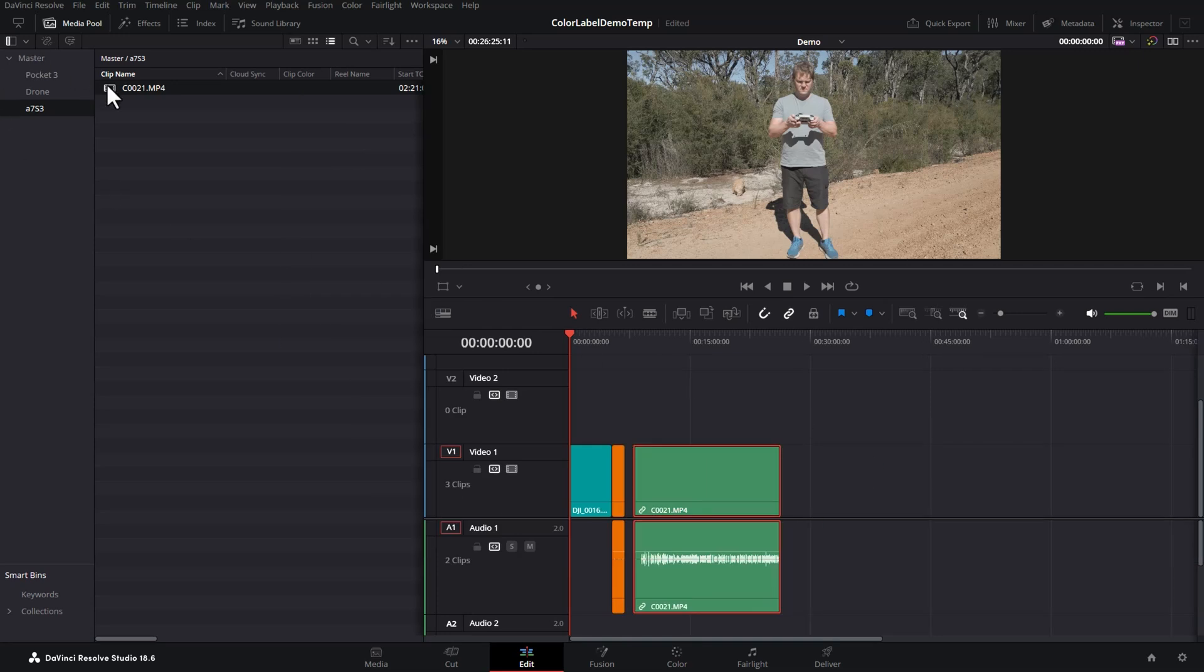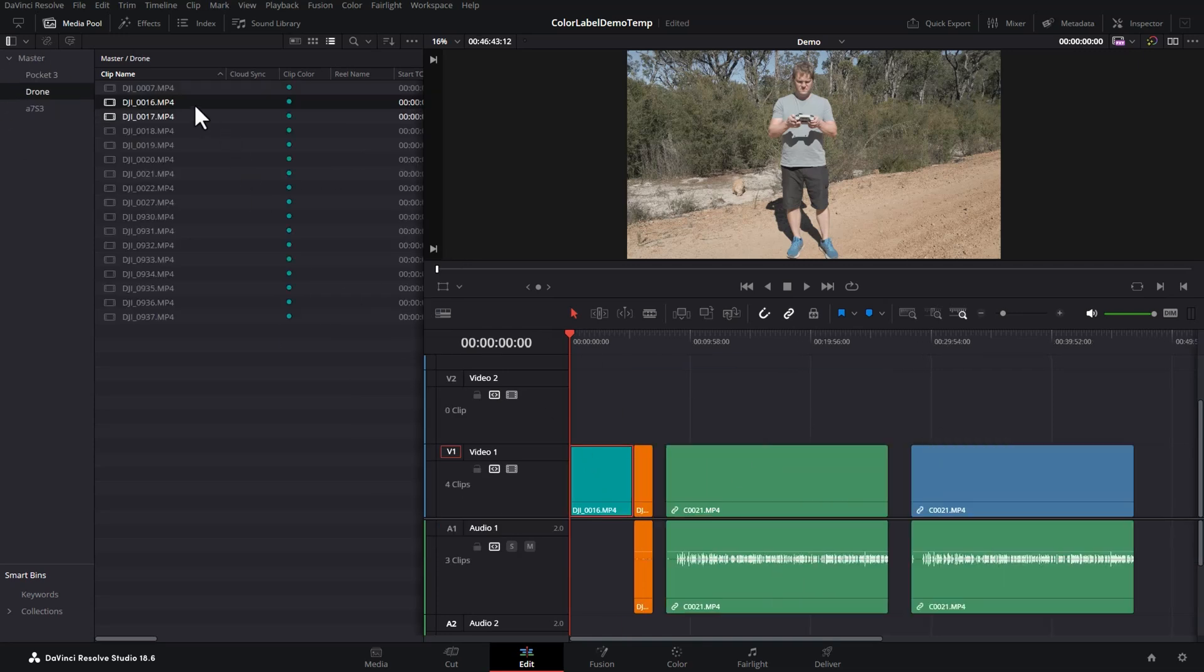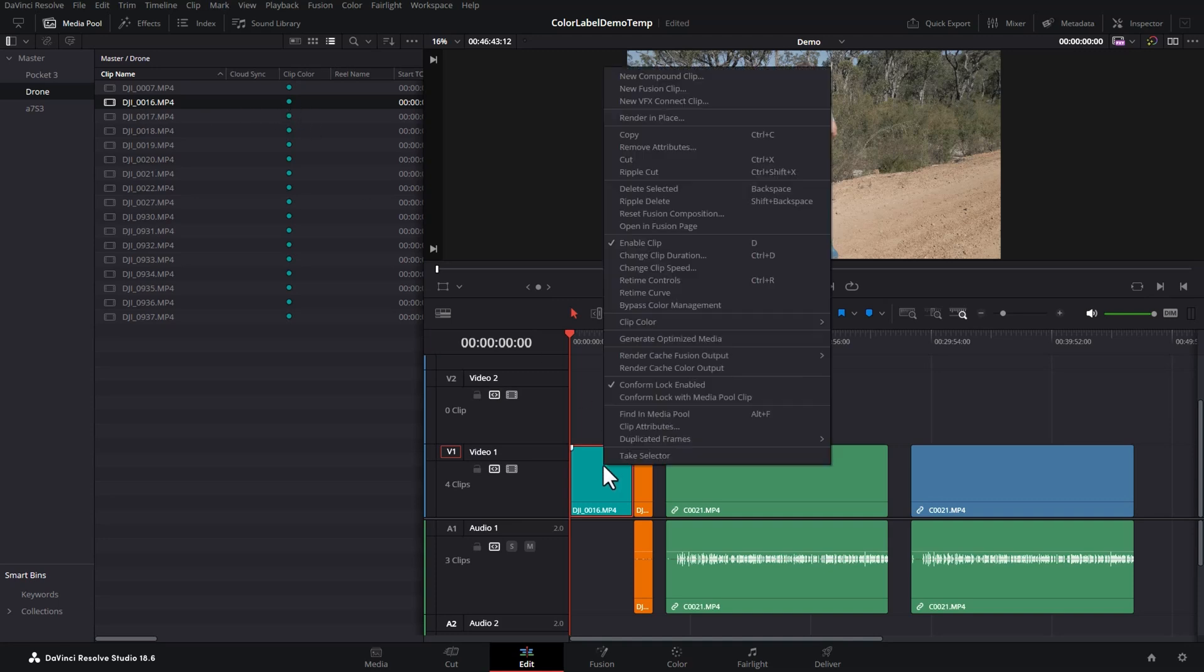That means if I drag this same clip in a second time, it hasn't remembered the clip color. If a clip has had a color set in the media pool and you right-click on it and change its clip color in a timeline, let's choose pink, it doesn't update it in the media pool.